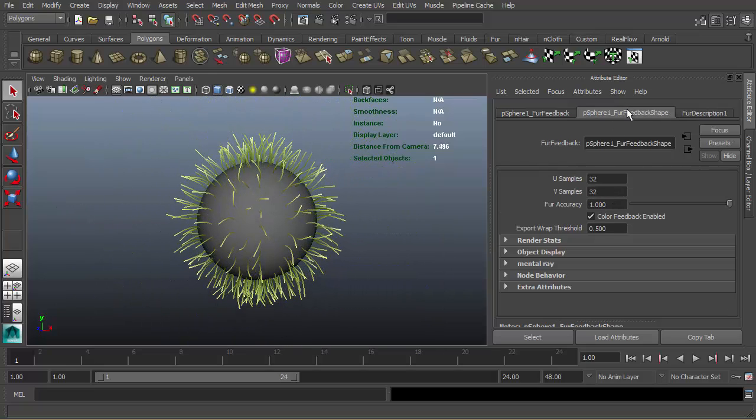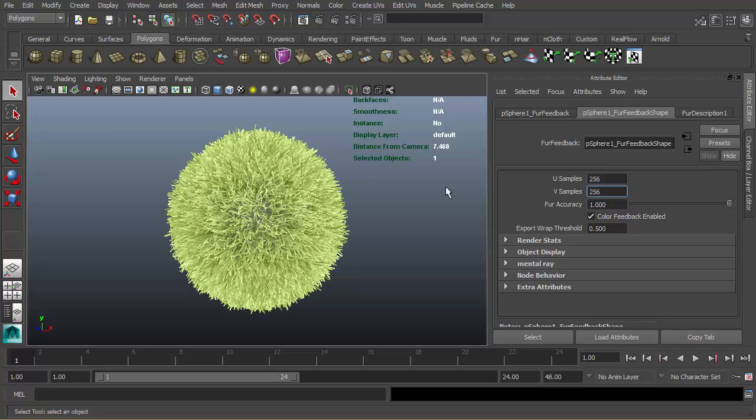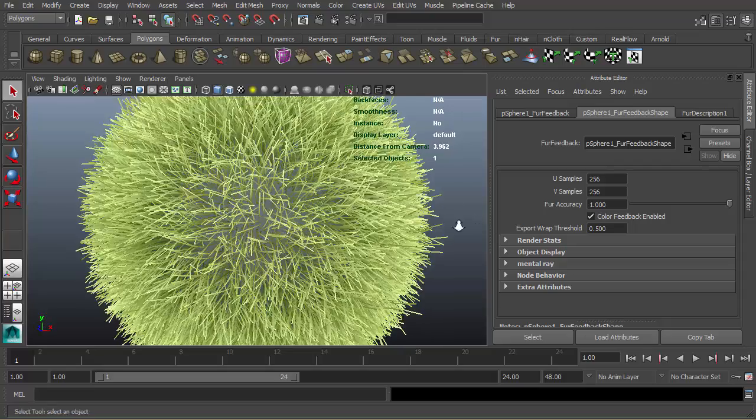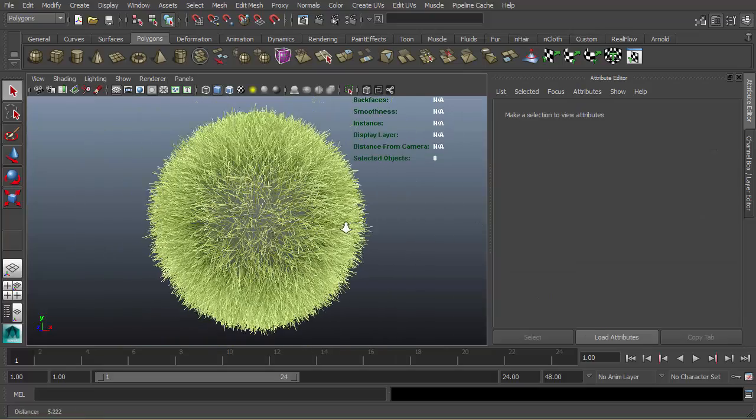Go to fur feedback shape and increase the U and V samples to see more fur on the viewport. These U samples and V samples don't affect your render. Now we have a nice ball with grass.